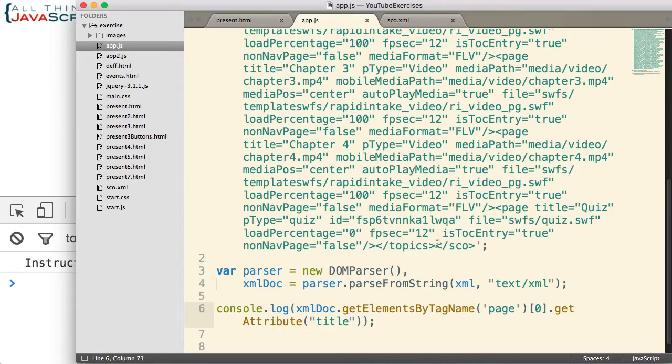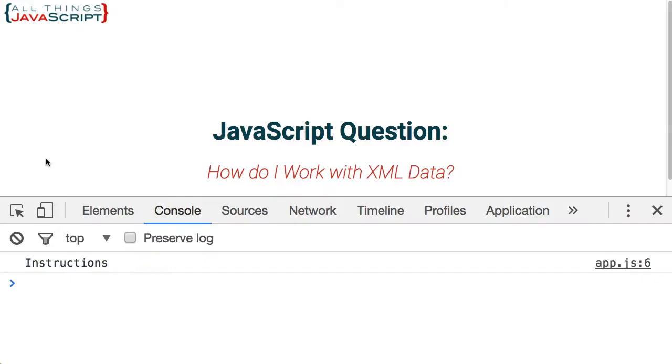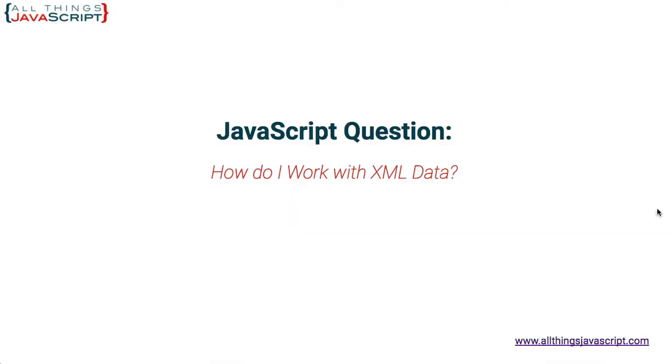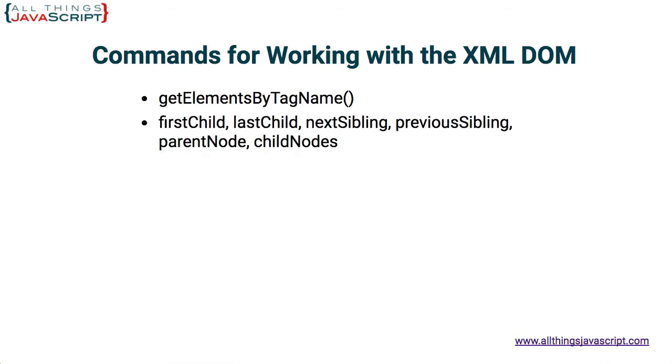Those are several commands for working with an XML document once you converted it to an XML DOM. Let us just review those commands really quick as we end this tutorial. First off, getElementsByTagName. That is an important one. You are going to want to grab the tags you need from the XML DOM. Then you can work through, move through the XML DOM using firstChild, lastChild, nextSibling, previousSibling, parentNode, childNodes. That allows you to traverse the XML DOM just like you could in the HTML DOM.